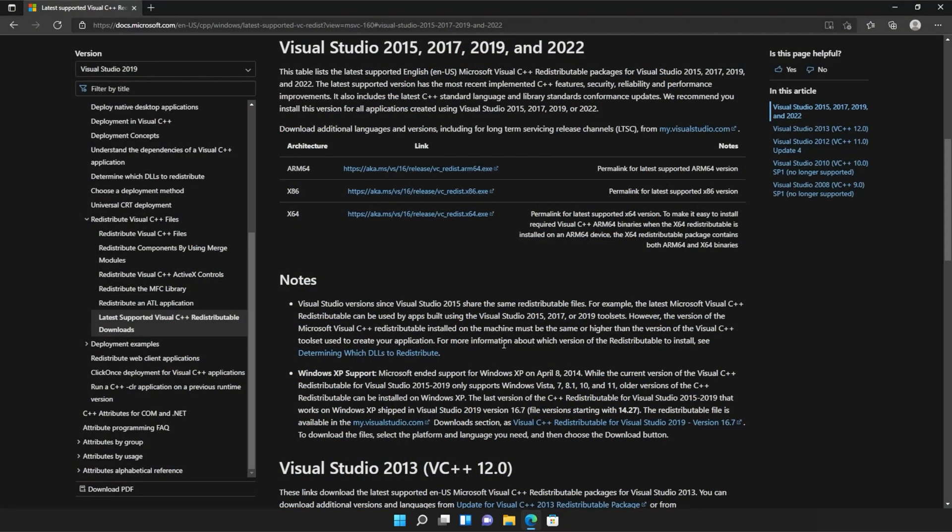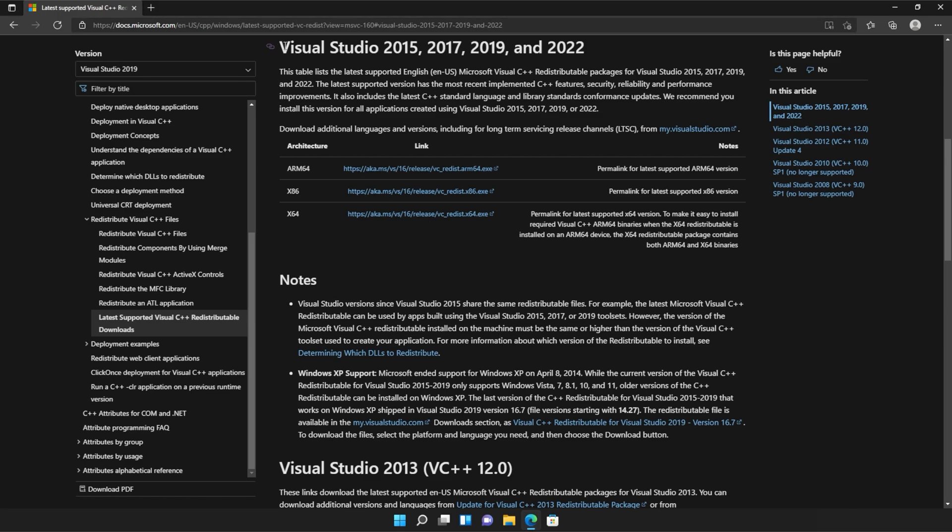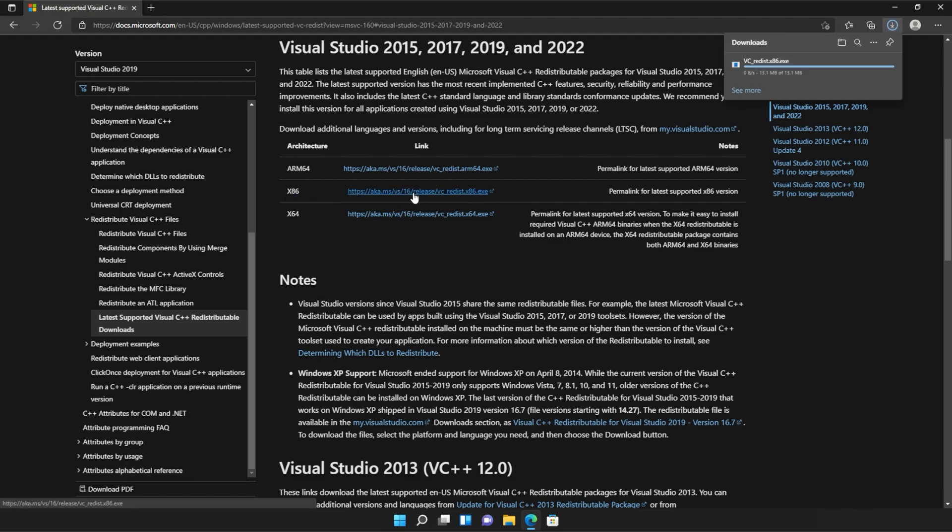You should see a page that looks something like this, Microsoft.com, Visual Studio 2015, 2017, 2019, and 2022. All you need to do is locate where it says x86 and then click the link to the right-hand side of it and do the same for the next link, x64. Click the link here.